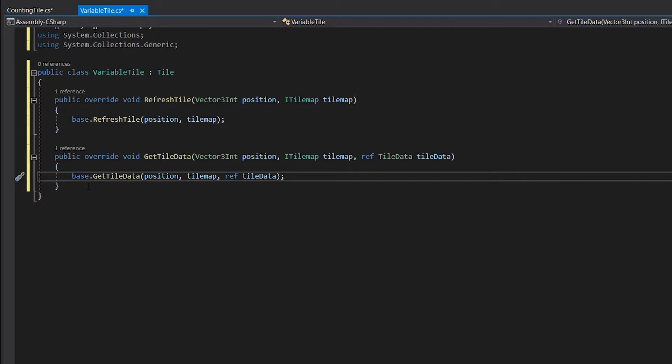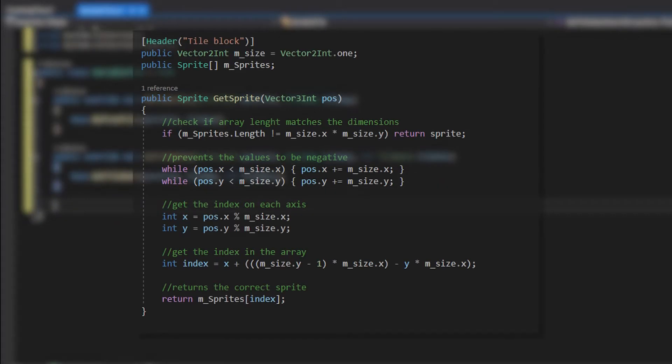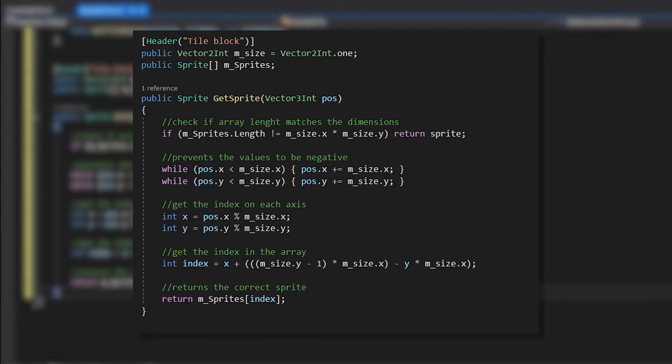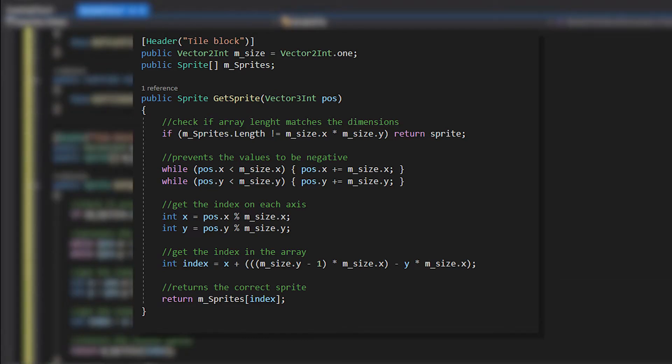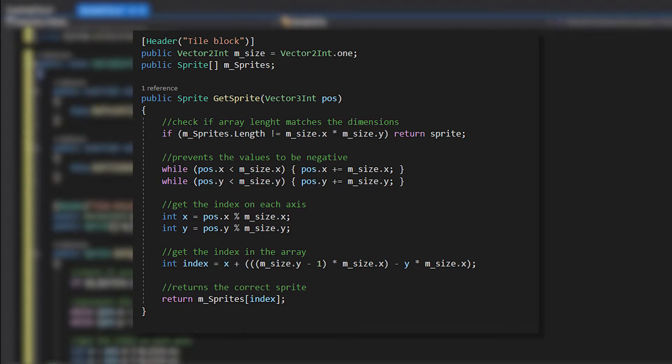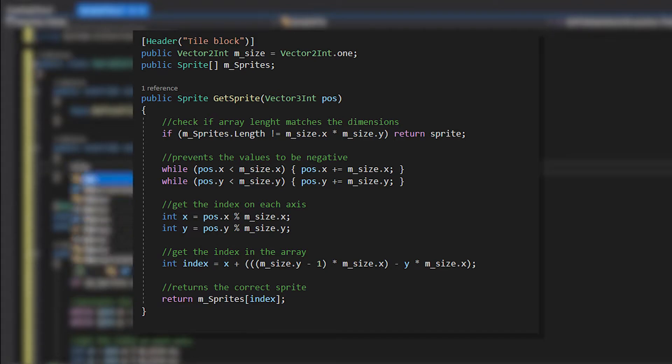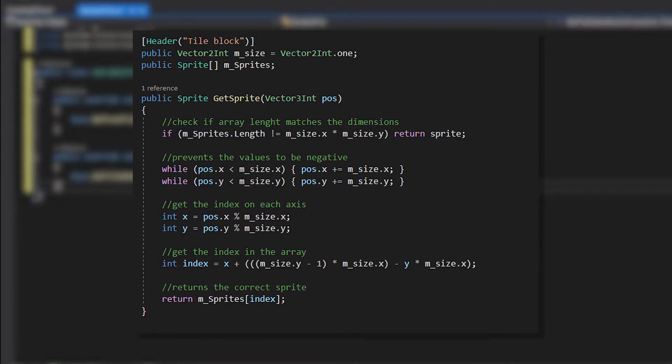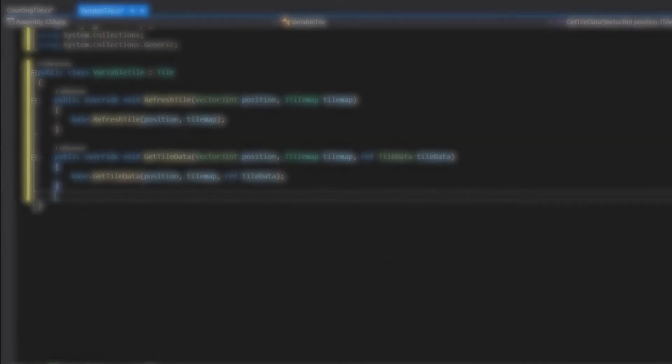For this example I made a method which will return a sprite from an array based on the position of the tile. I had to experiment with the formula to get it working properly, but it's not that complicated. Now that we have a method to get the correct tile based on the position, let's implement that in the GetTileData method.